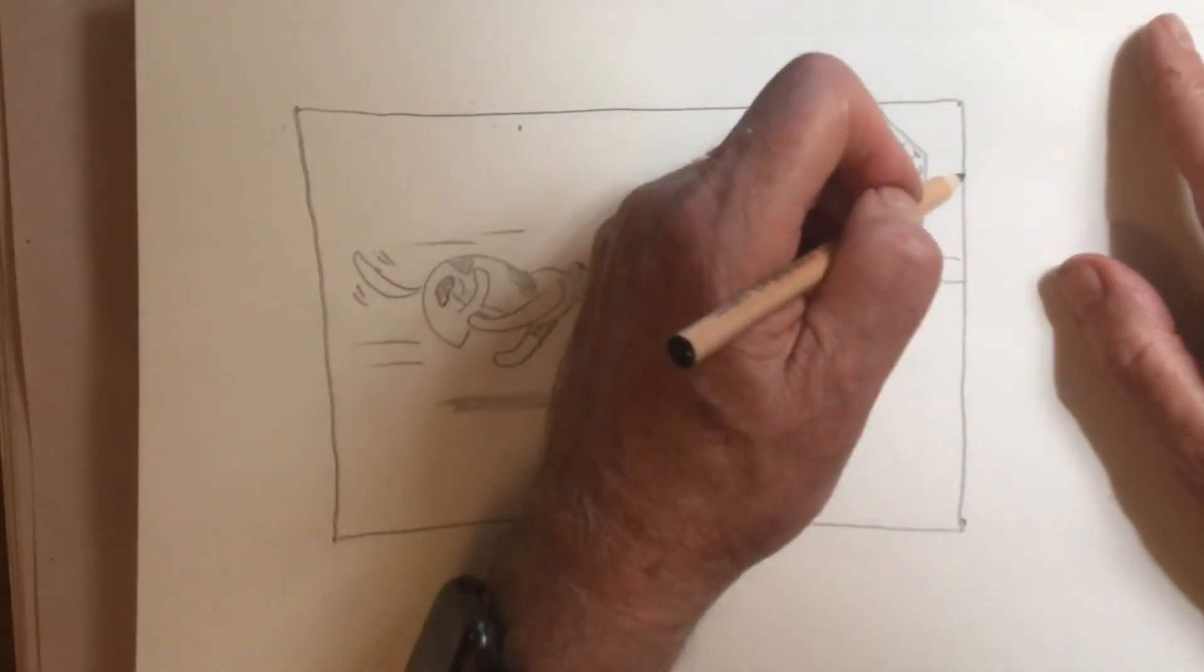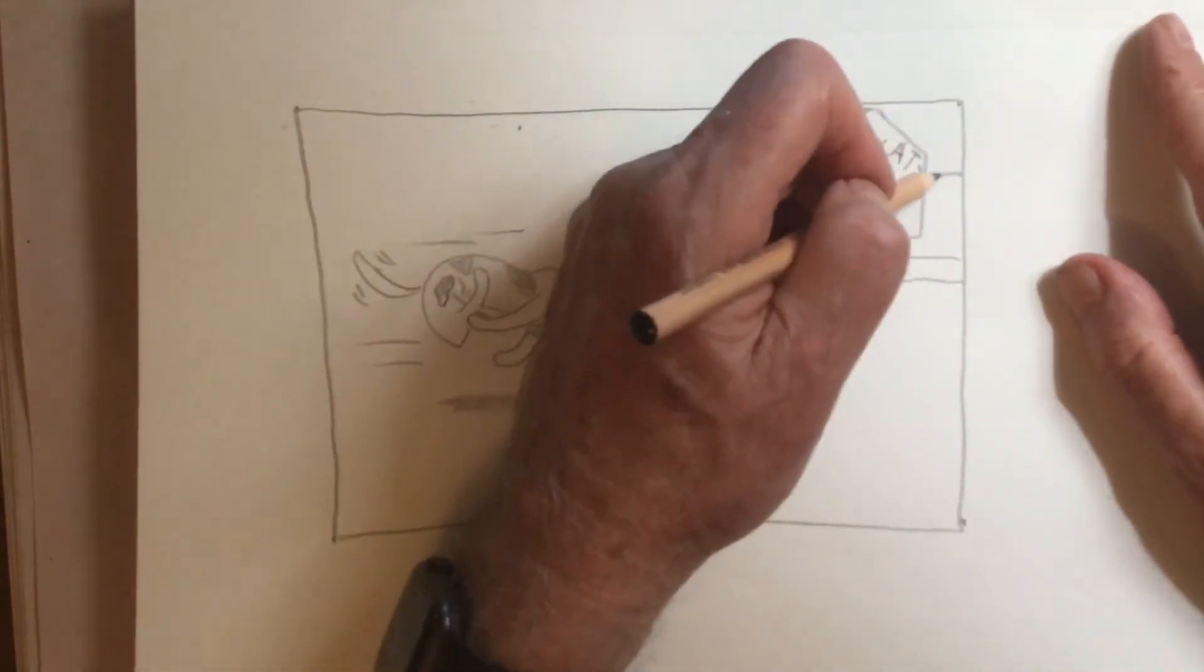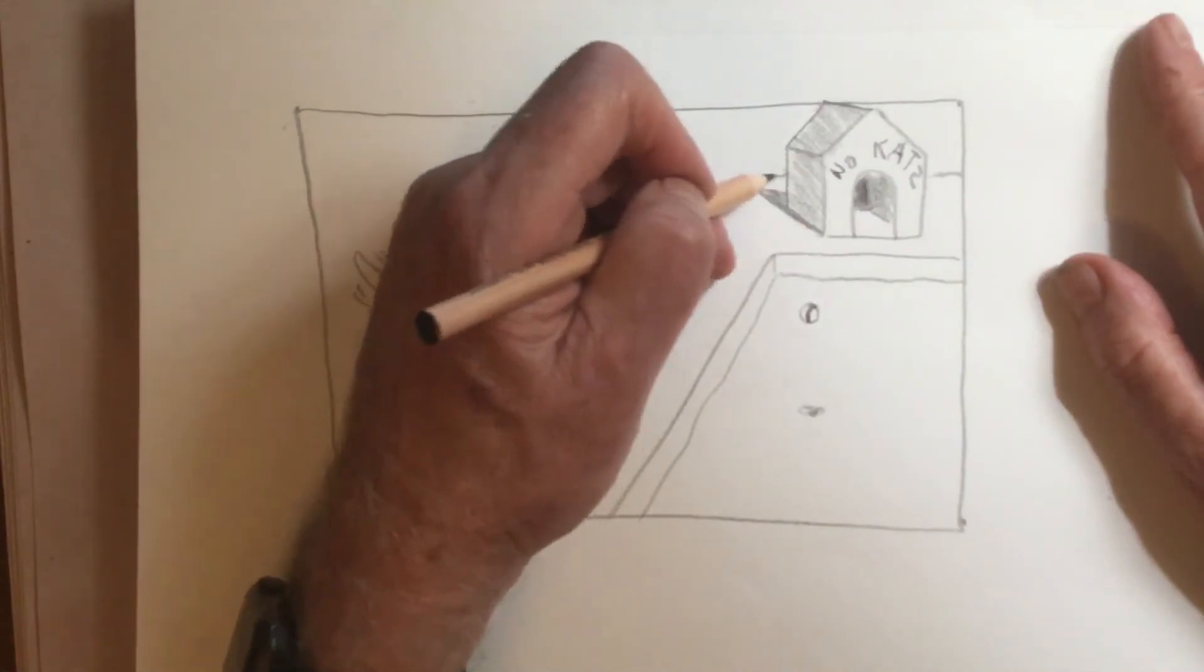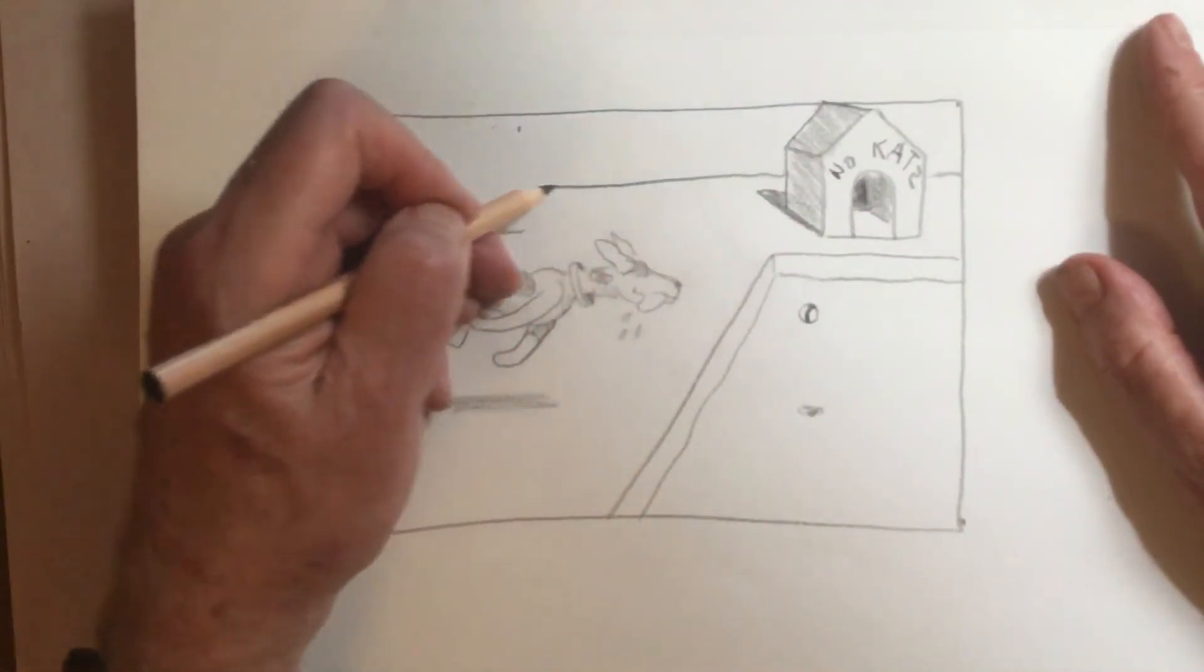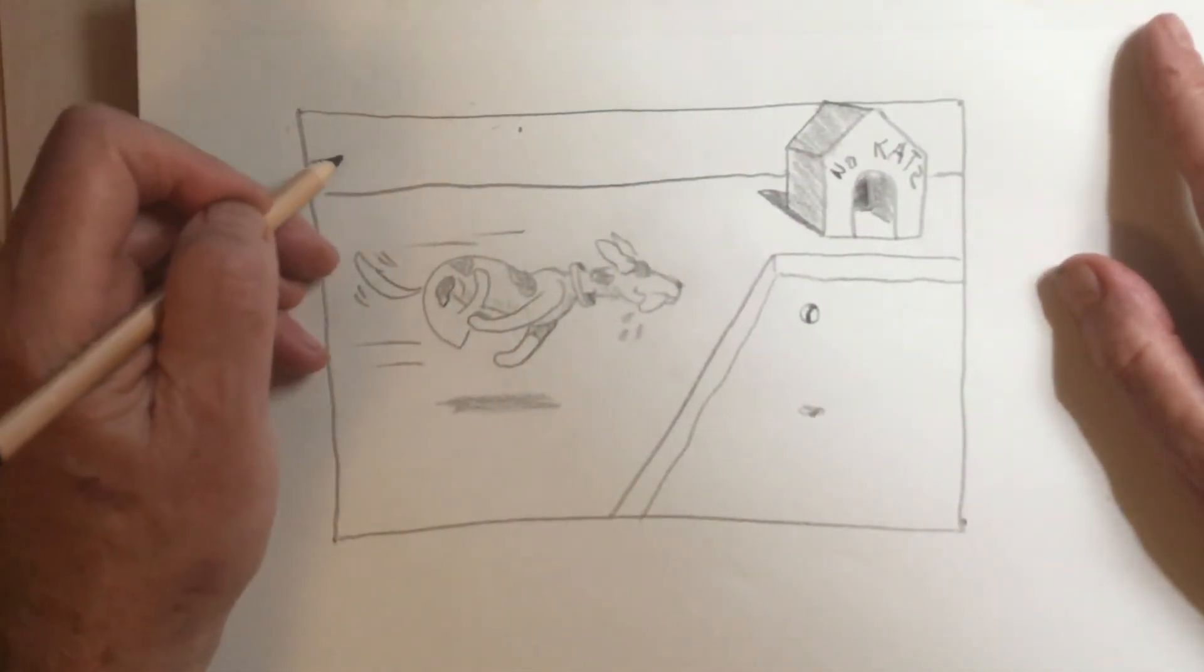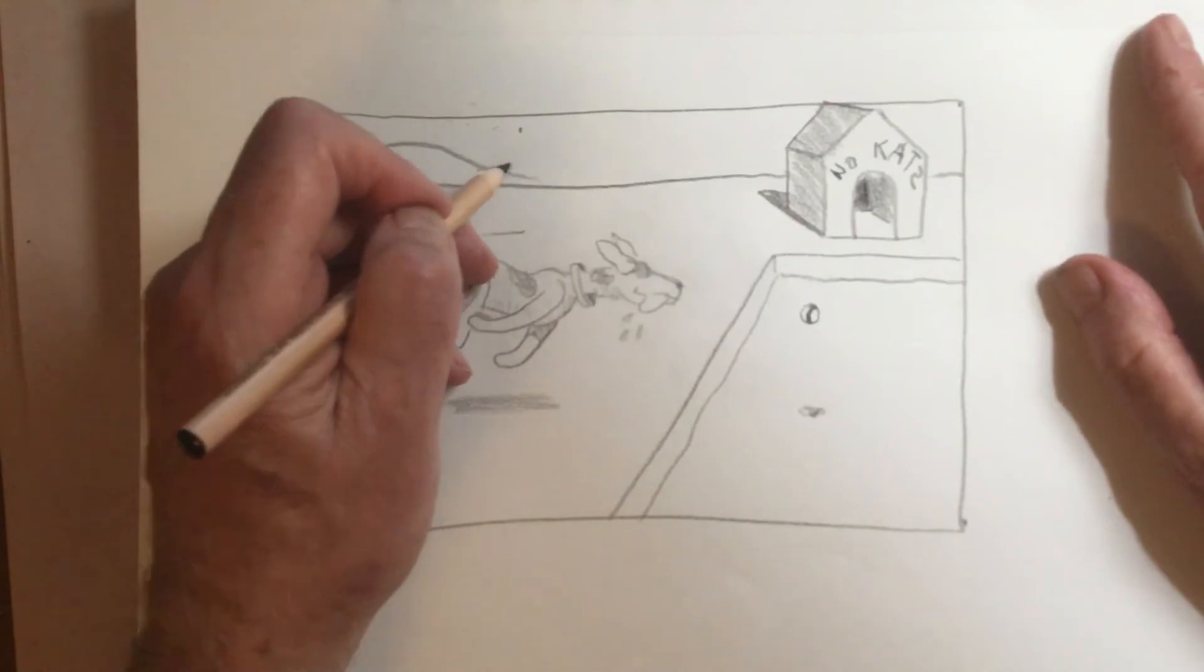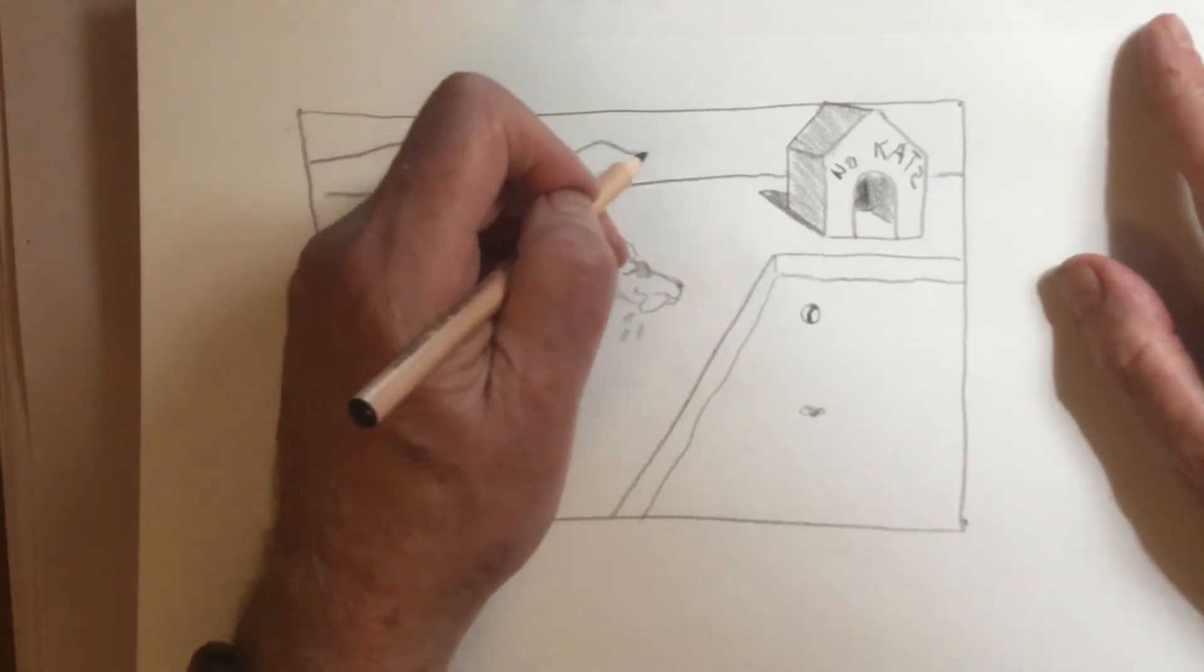And let's have a horizon line. And we'll put in some hills.